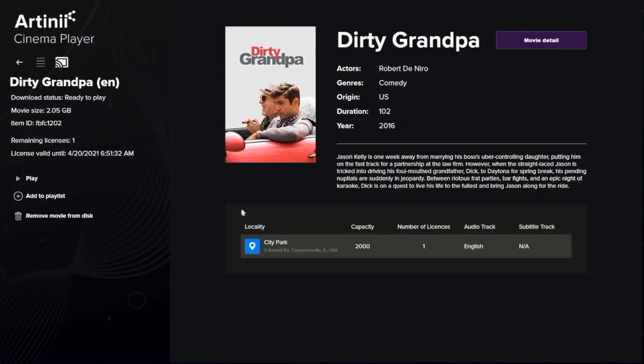Under the button we can see one of the most important parts: the key information of your license, which includes where you will screen the film, for how many people, the audio and subtitle language, and more.